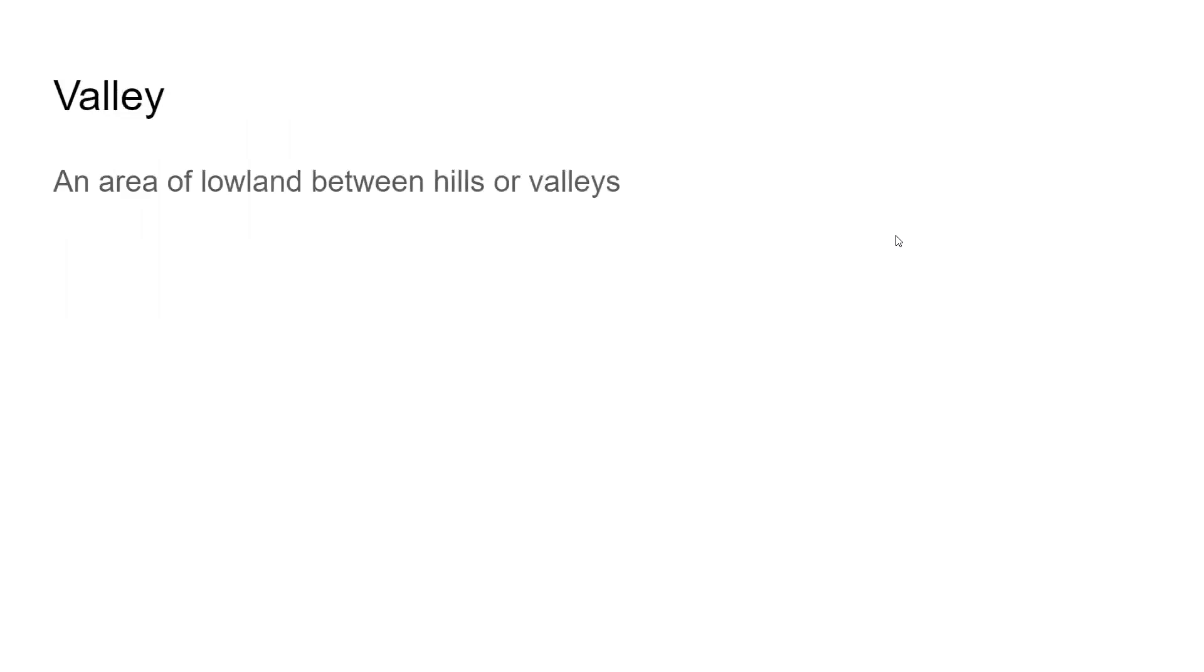So the definition of the word valley is an area of low land between hills or valleys, which that shouldn't be there, but this is just what I got off Google. So an area of low land between hills. So that is the word that the Lord gave me with the word valley.